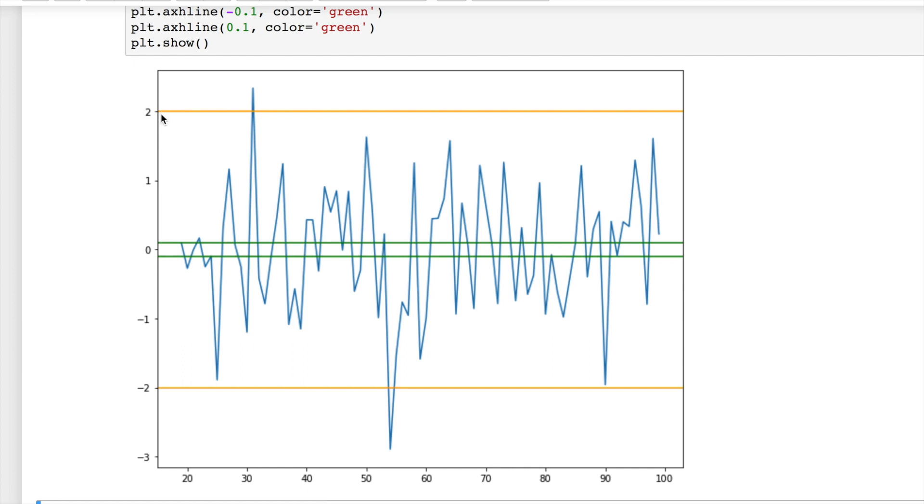If this score value is too high or too low, that means X and Y prices diverged from their mean value. And if this score value is somewhere around 0, that means X and Y prices returned to their mean value.